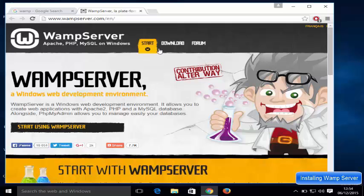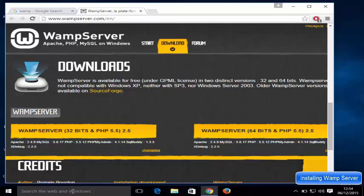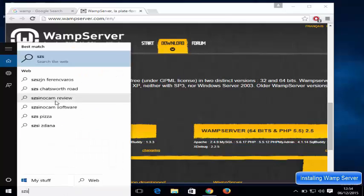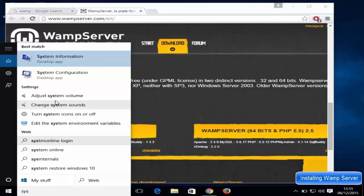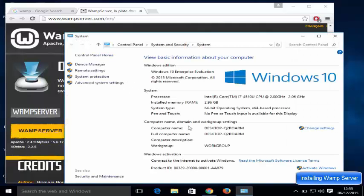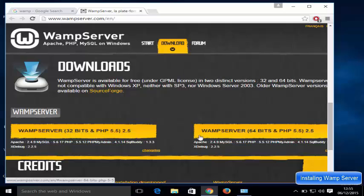To download WAMP server, go to the download section. You will see two versions: WAMP server 32-bit and WAMP server 64-bit. To check which version of Windows you have, search for 'system' and open it. You will see your system type there — my system type is 64-bit, so I'm going to download the 64-bit version. If you have 32-bit, download that version instead.